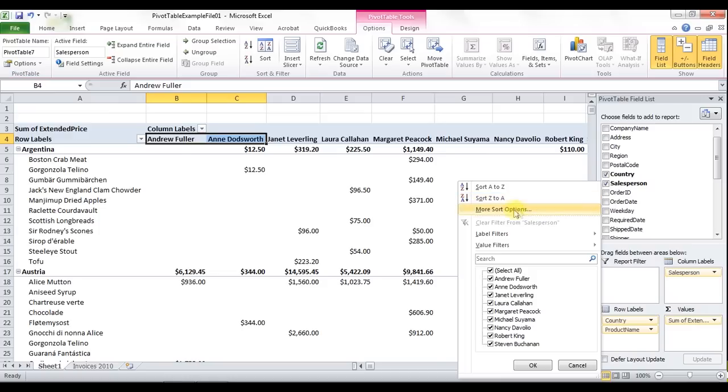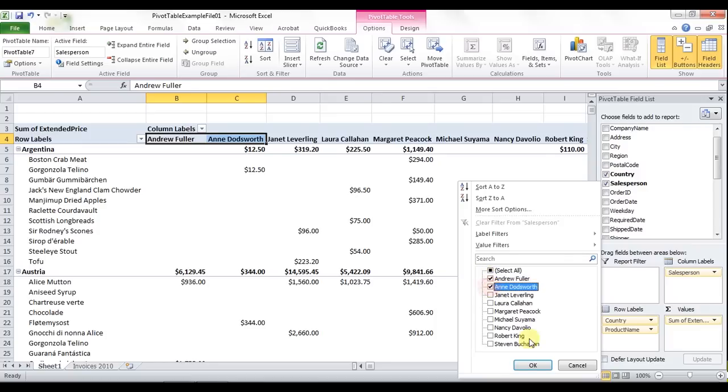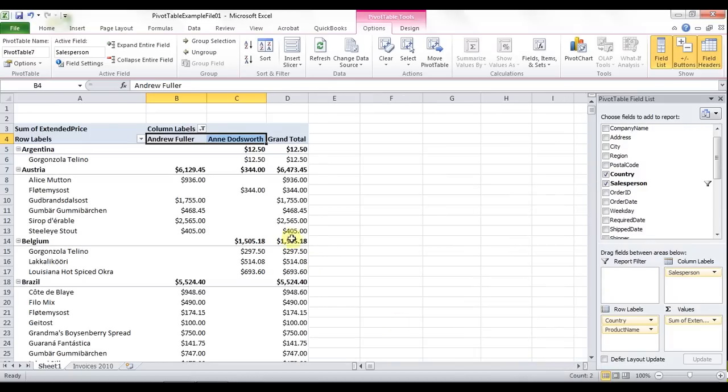I can uncheck select all, maybe check off the first two salespeople here, and now I've got a nice compact pivot table report that I can use and get the answers I need.